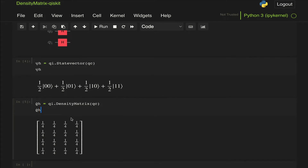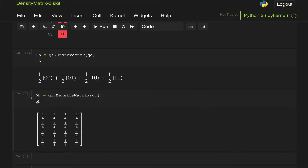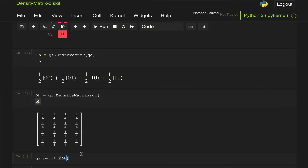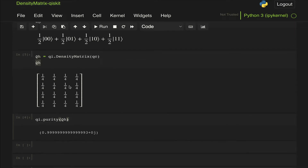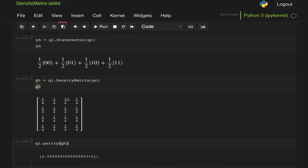Since this is a pure state, we should expect the purity to be equal to 1. We use the purity function from the quantum info package and pass the density matrix rho_H. We see that we get almost 1 — there's some rounding error, but it's 0.9999, so it should be just equal to 1. That's what we expected.